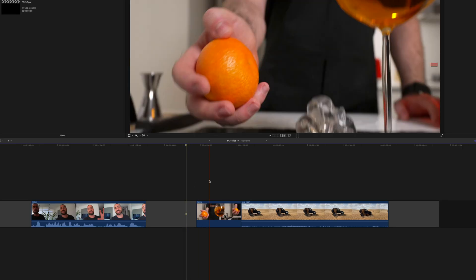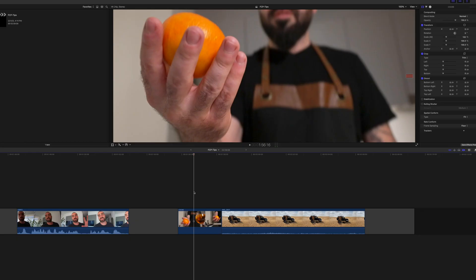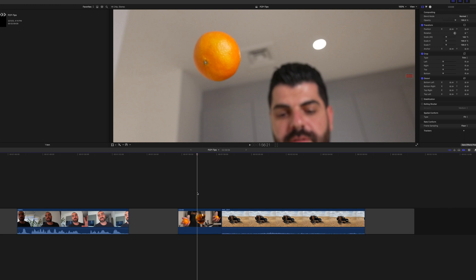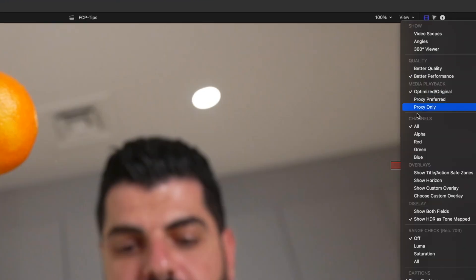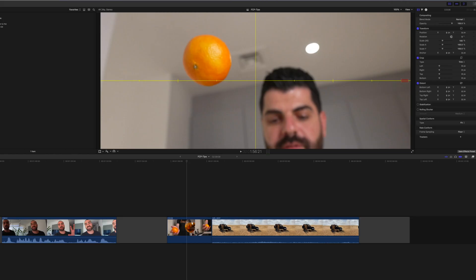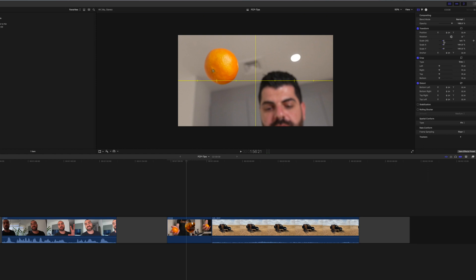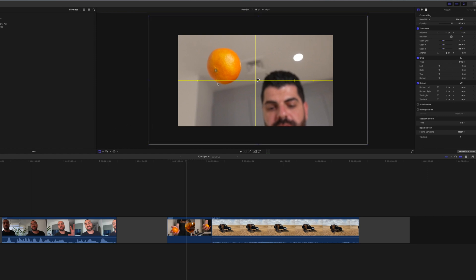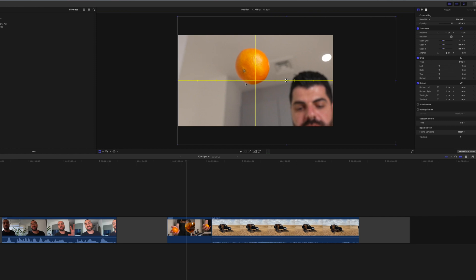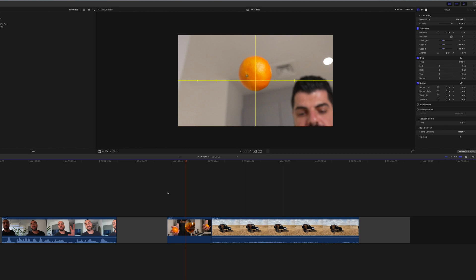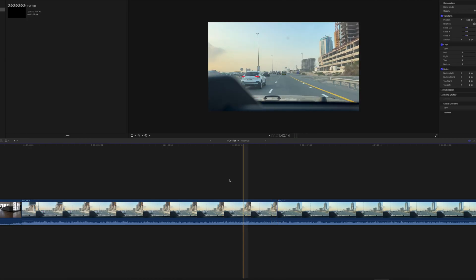The next tip is checking horizon level. Here's the clip — what I want to do is check whether the orange is centered within my clip. Go to View and select Show Horizon. You'll see a vertical and horizontal line showing the middle of the clip. The orange is not well centered, so I scale the clip, click on Transform, and move it to the middle. Now it's well centered and if I play it again, you can see the orange is in the middle.